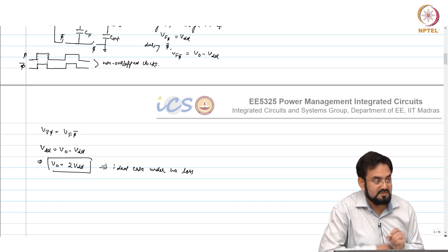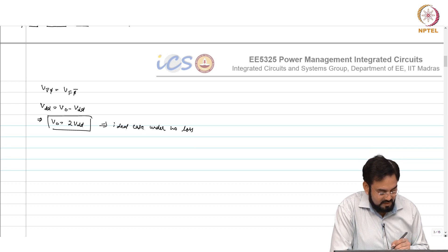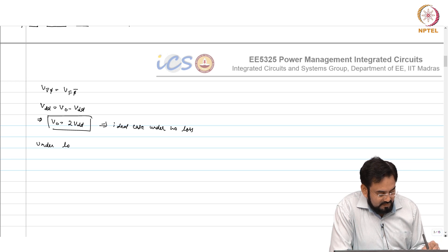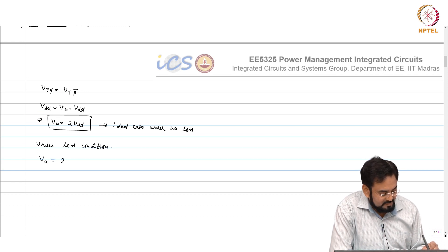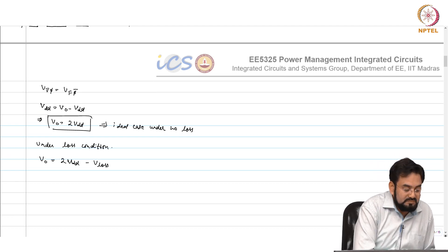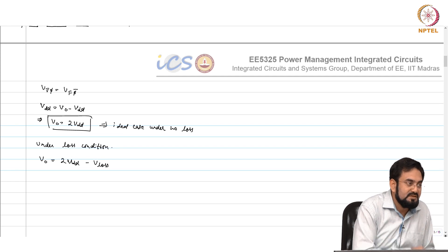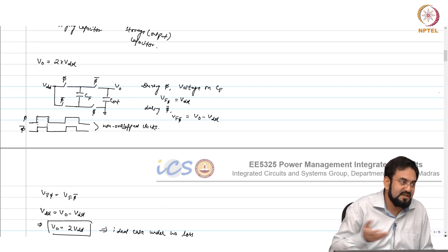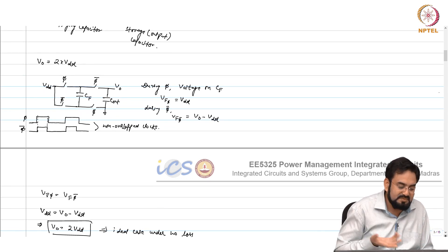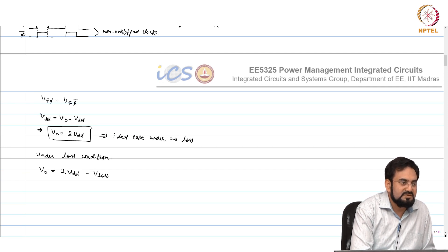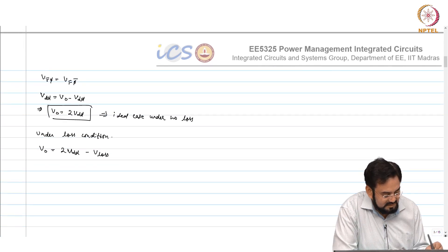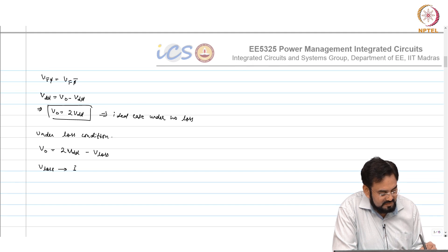This is the ideal case under no loss condition. In practice there will be a V_loss term, so V_out equals 2·V_DD minus V_loss. This V_loss comes mostly from the switches, which act as switched capacitor resistors. If your capacitor has some ESR, that will also contribute. Any resistive losses — conduction losses — will contribute to V_loss. There will be an IR drop, and V_loss is proportional to higher load current.